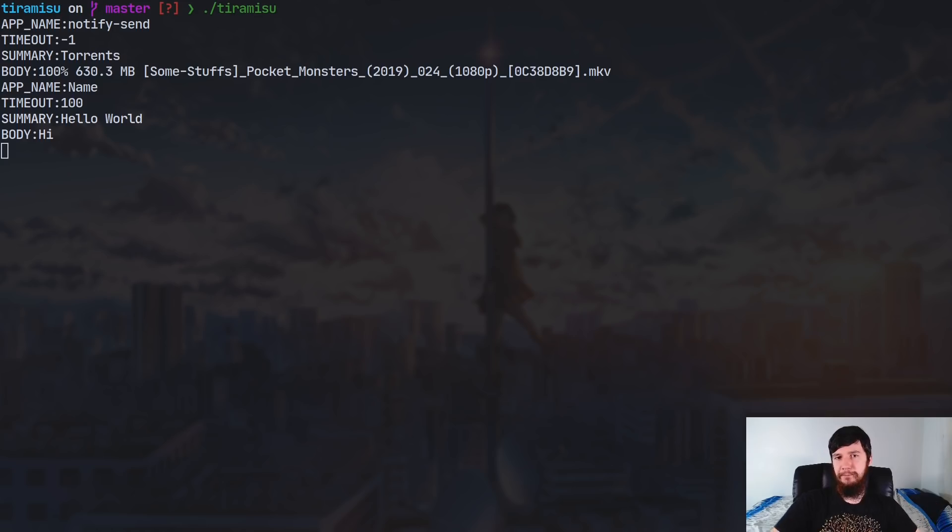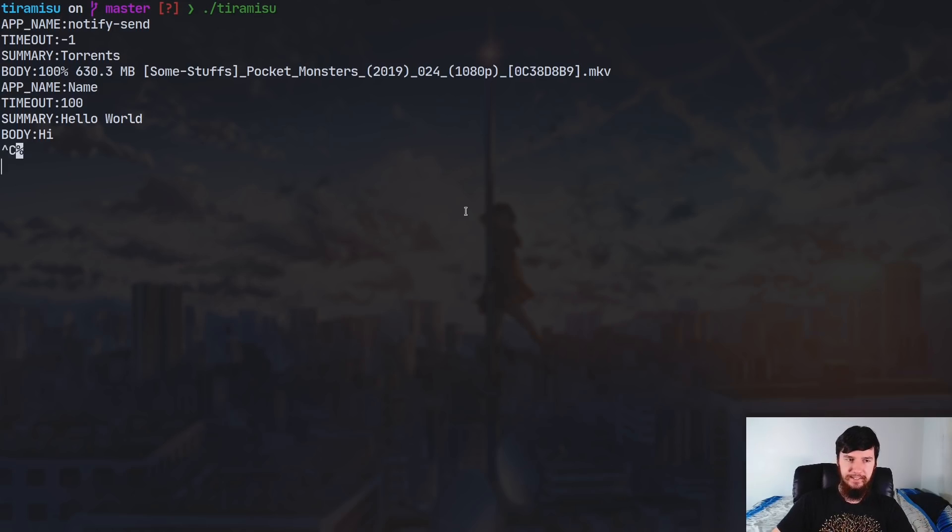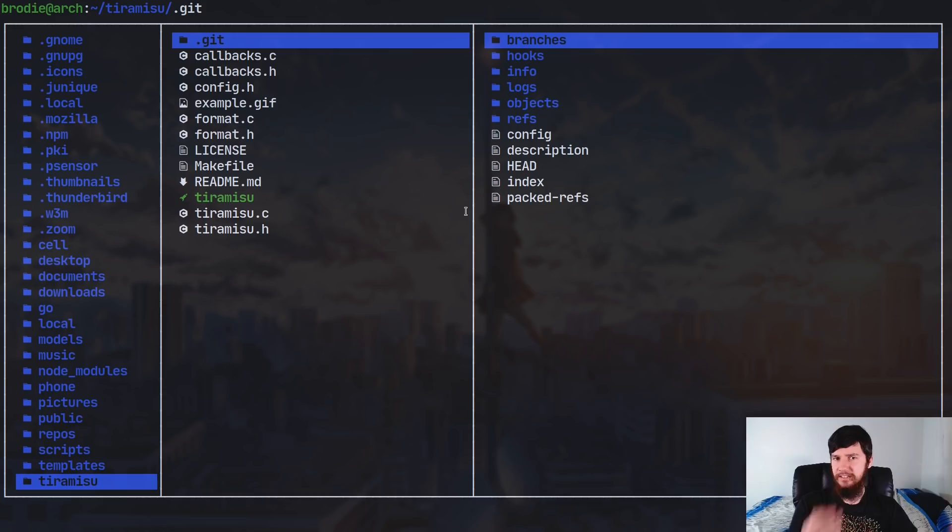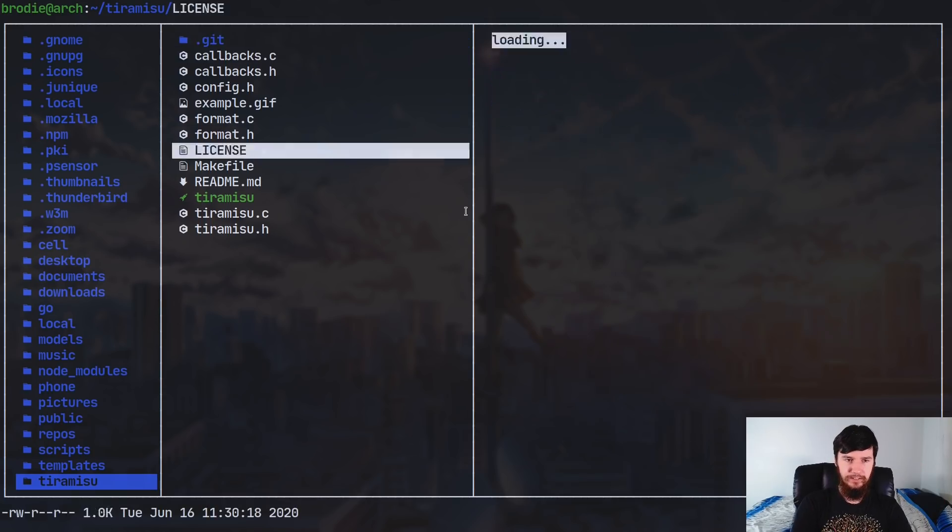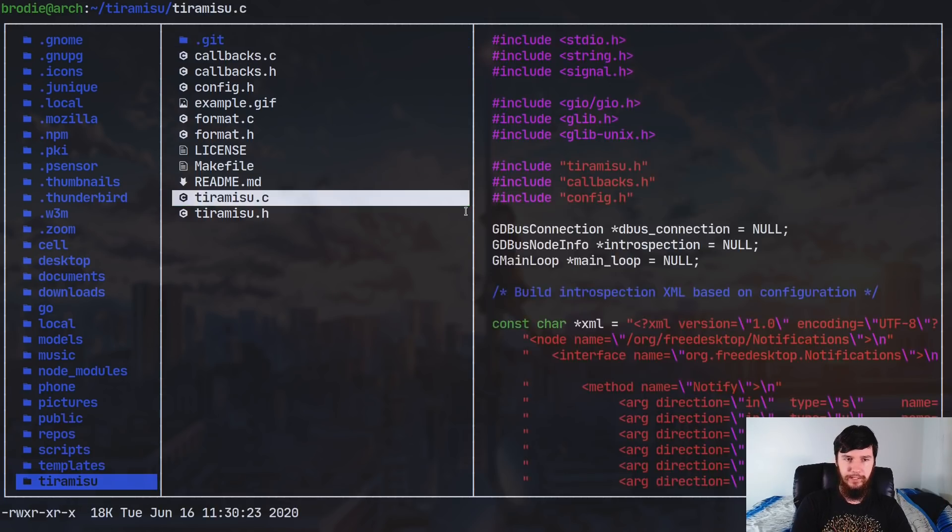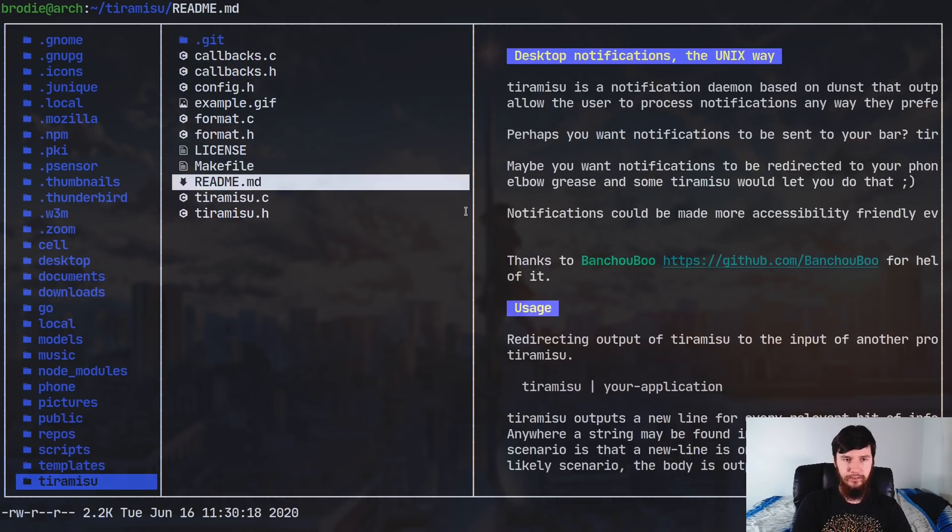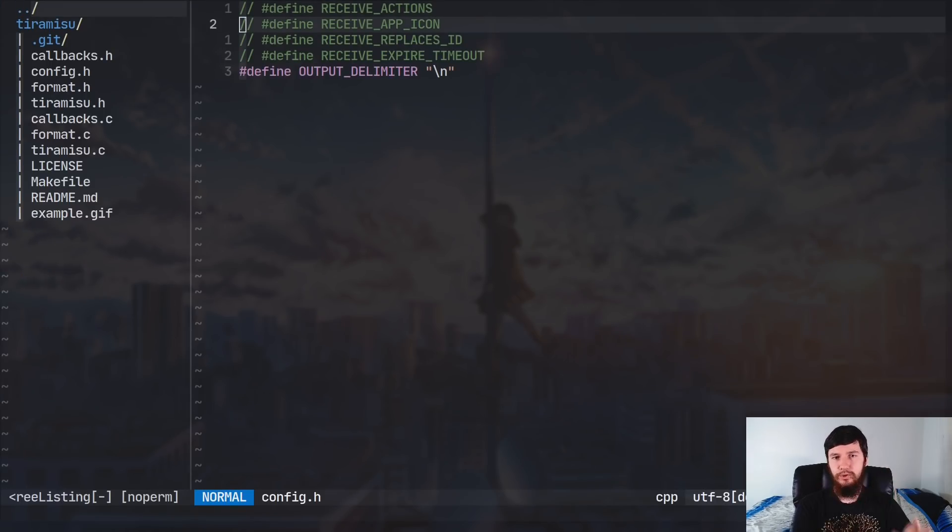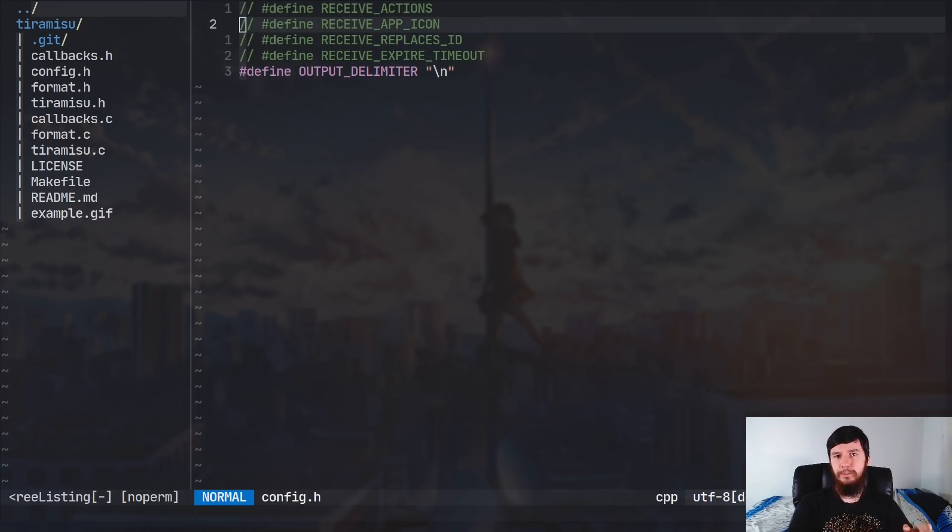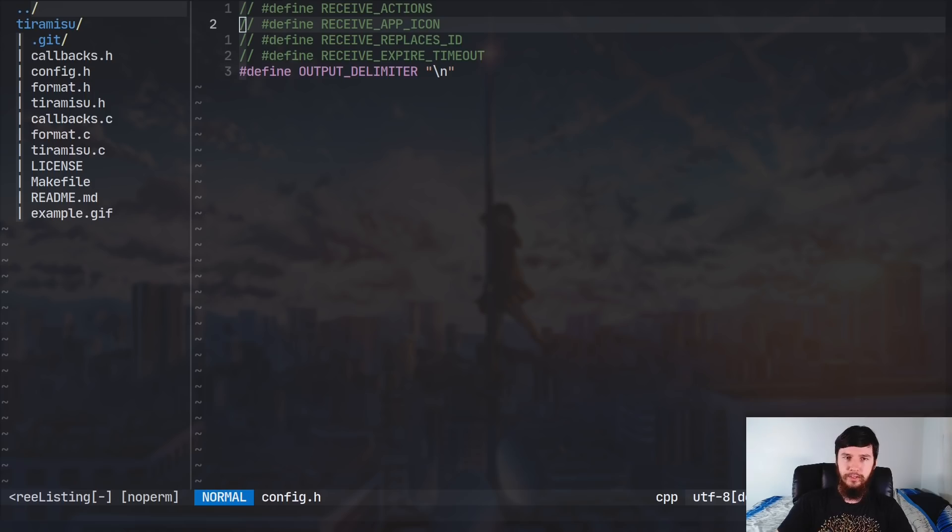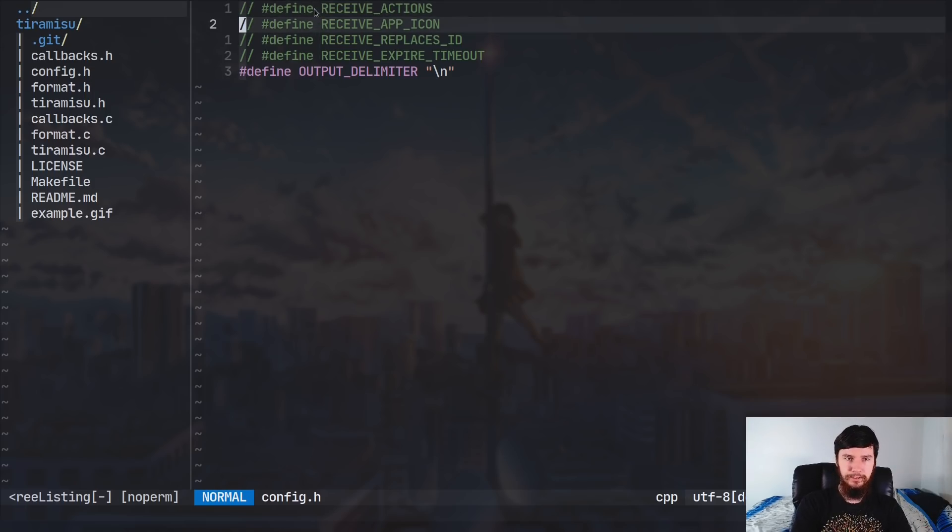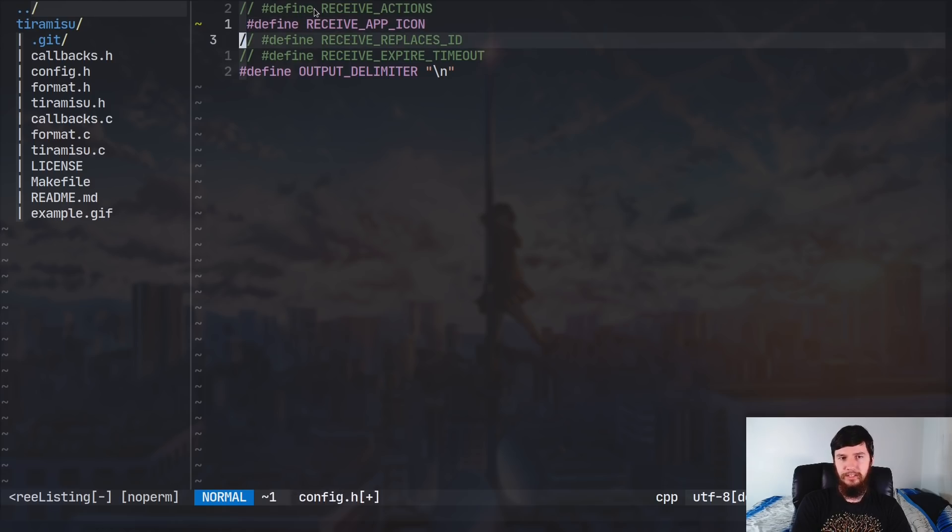As we saw from the GitHub though, there is a bit of extra information we can send. And the way that we configure this is the suckless approach to configuration. So let's just delete the binary file and go into config.h. And all we have to do in here is uncomment the macros that we want to support. So as I said earlier, receive actions isn't supported, but we might want to see the icon name, we want to see the replace ID.